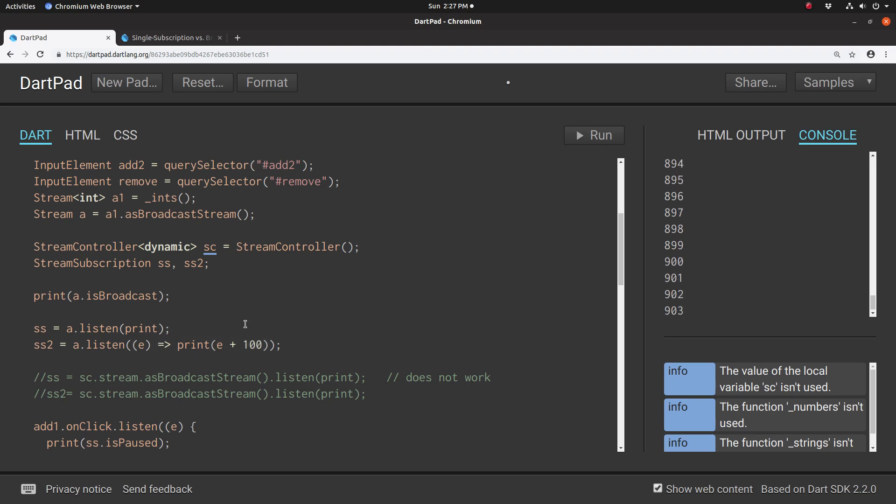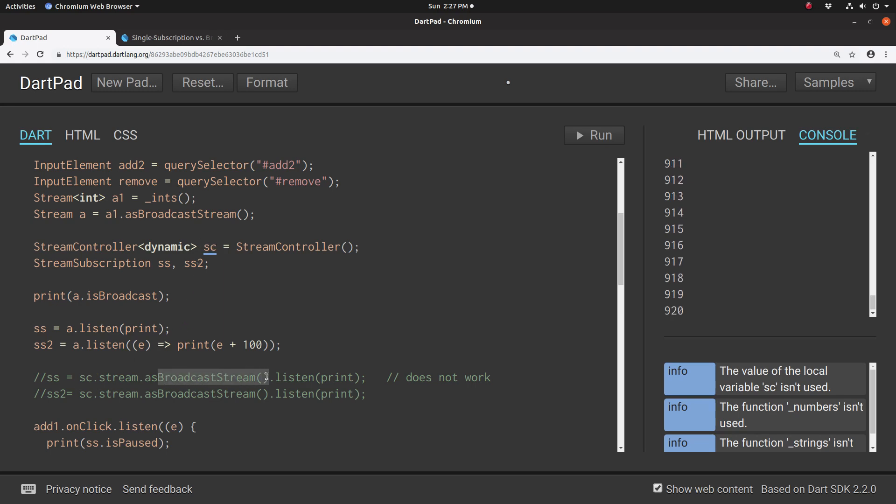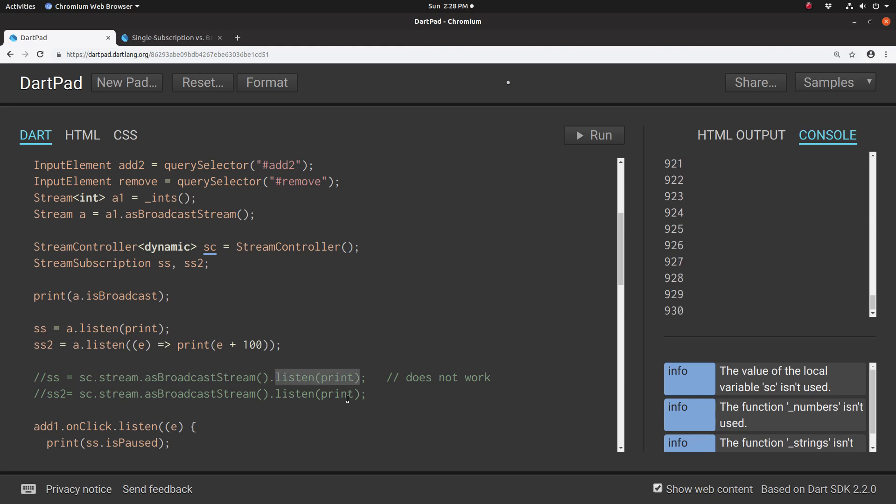Another way you could do it is by using a stream subscription, but unfortunately this doesn't actually work. If you have stream controller.stream.asBroadcastStream, it will convert this into a broadcast stream. But if you use dot listen, that actually doesn't work. Why? I'm not clear.